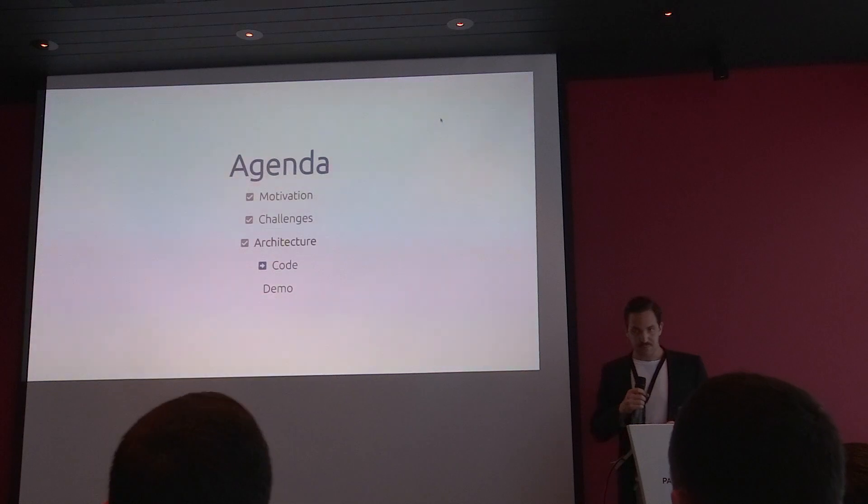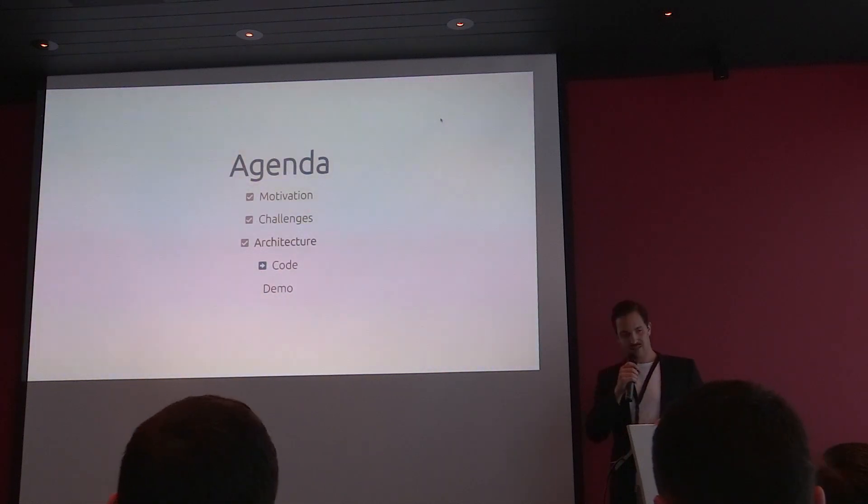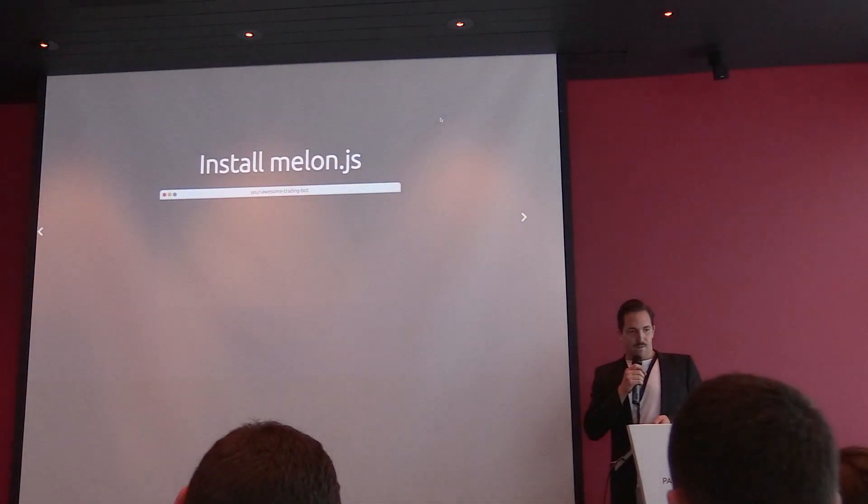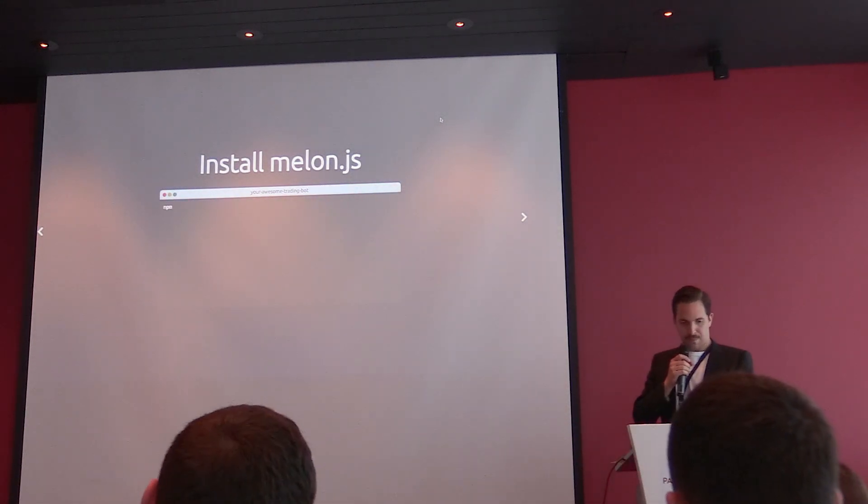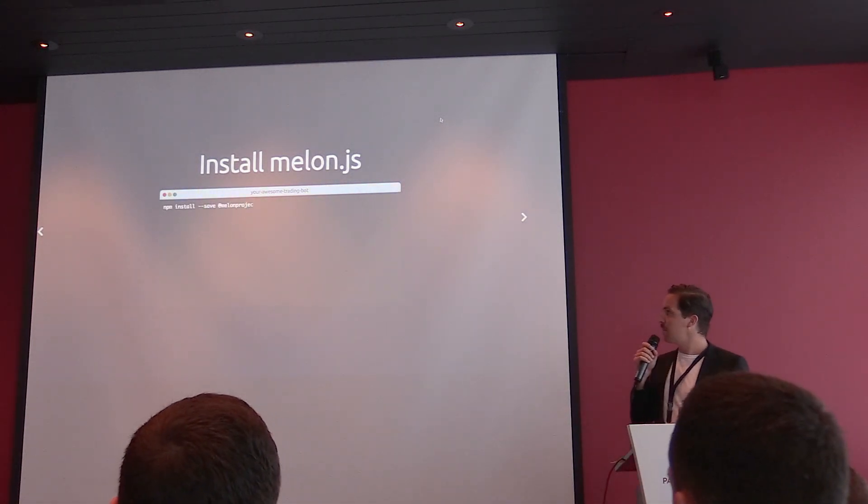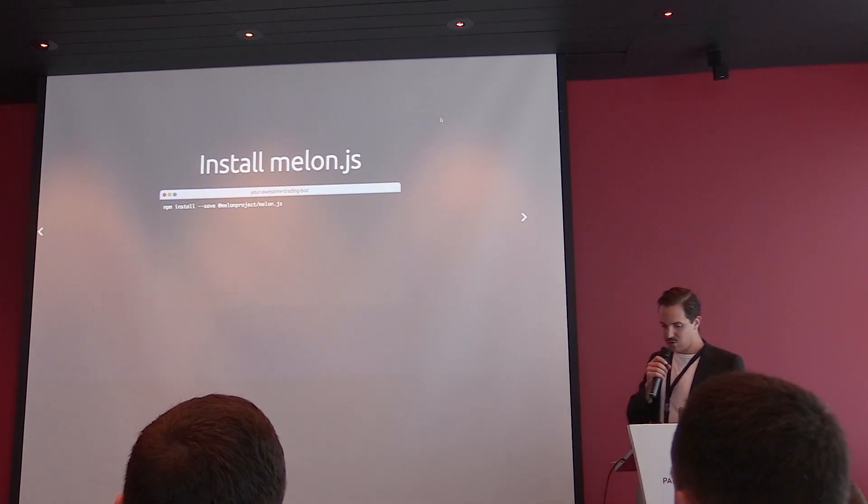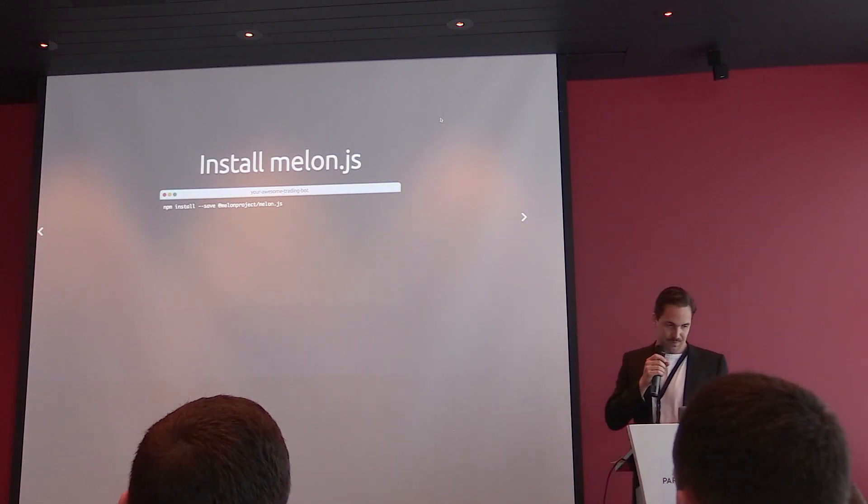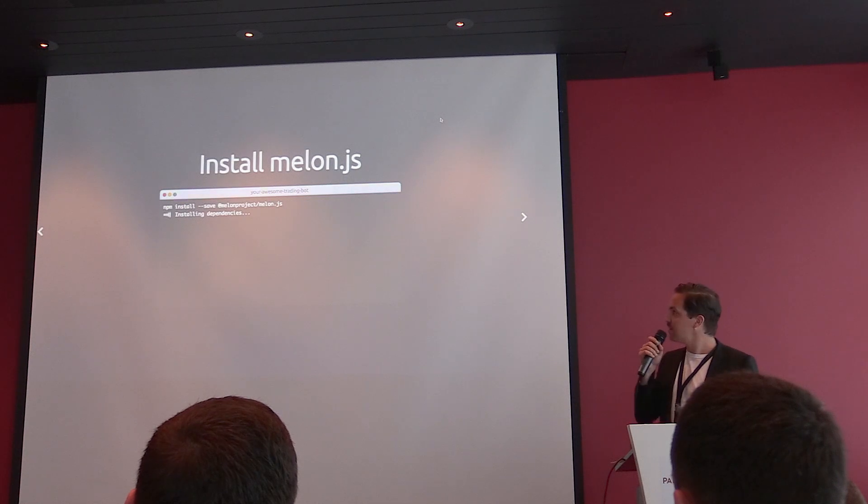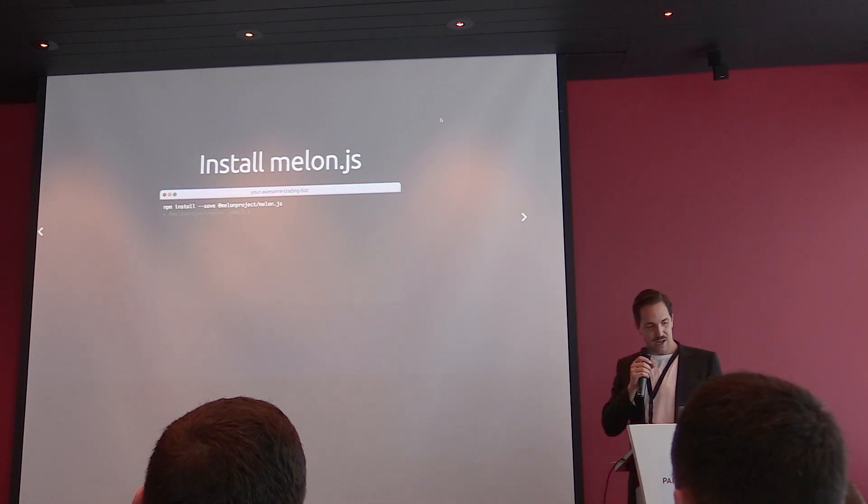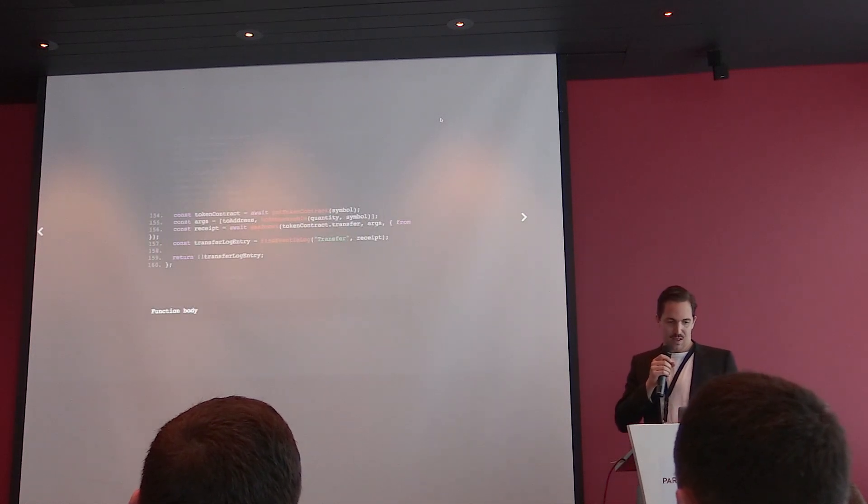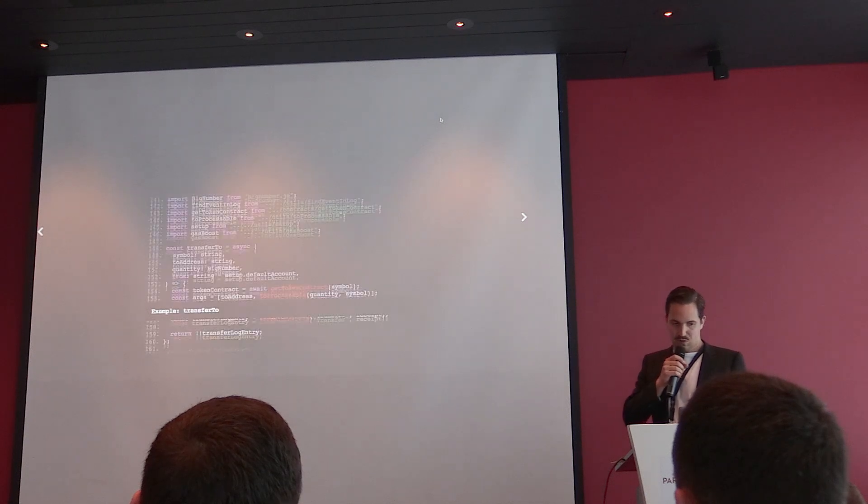So next step, obviously, is let's dive into code. First, you need to install Mellon.js. It's simple. For those who know about NPM, they see it works like this. Then it gets installed and after a while, you're there. But let's look actually into code.